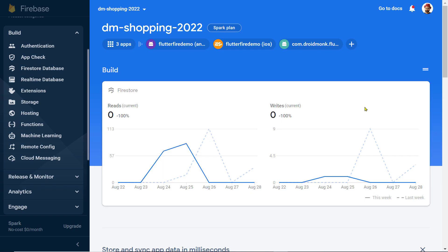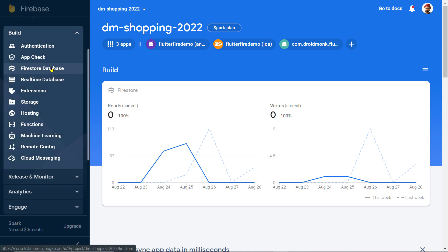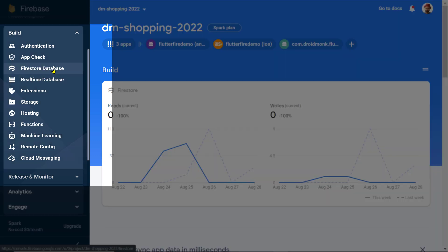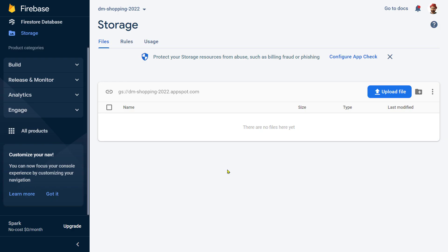If you open the dashboard page of your Firebase app, you will find the option Firebase Firestore Database. Firestore is used to store data, similarly Realtime Database is also used to store data. And here you will find this option named Storage — this is used to store files.